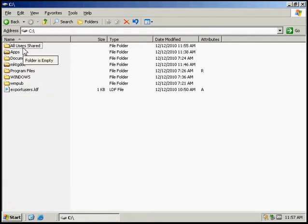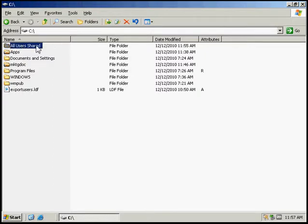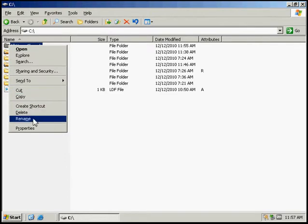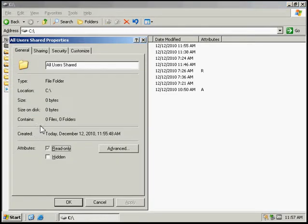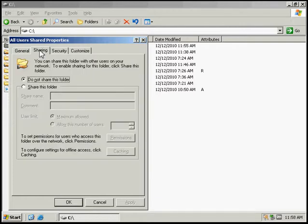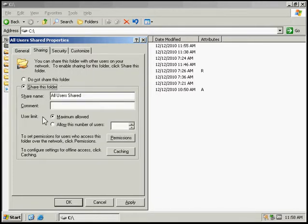And we're going to select this folder here, all users shared. And we want to go to properties and we're going to go to the sharing tab and we're going to select share this folder.